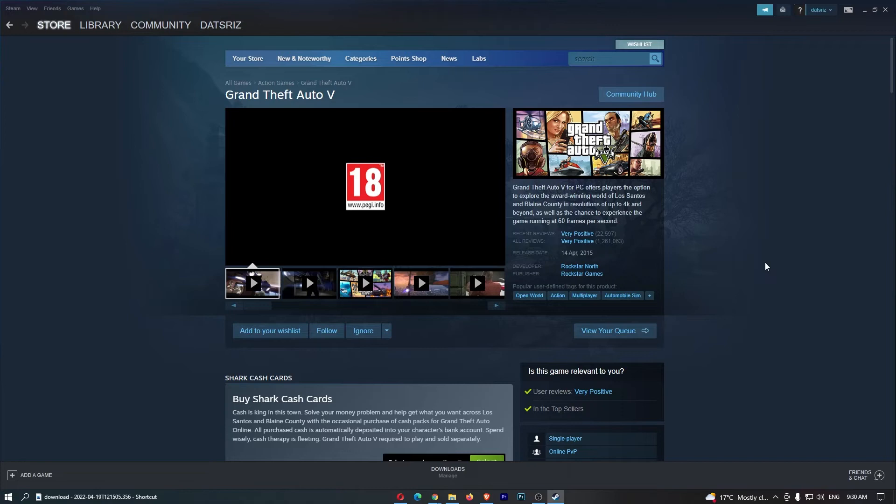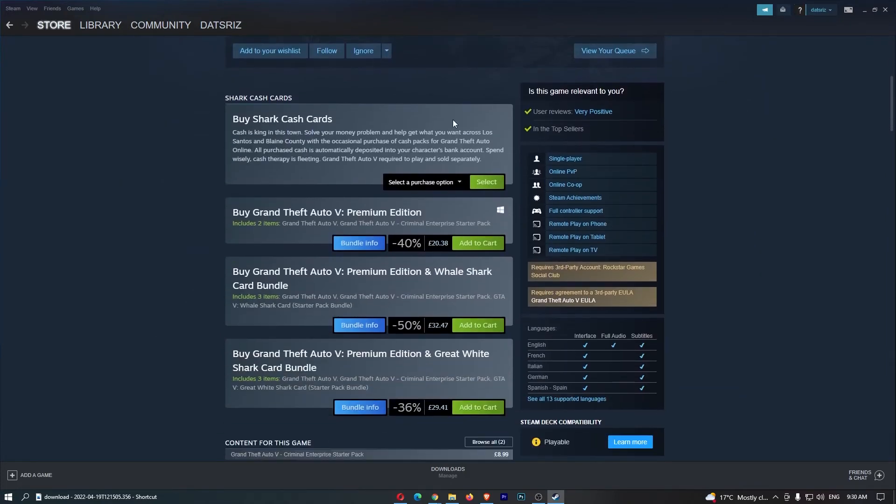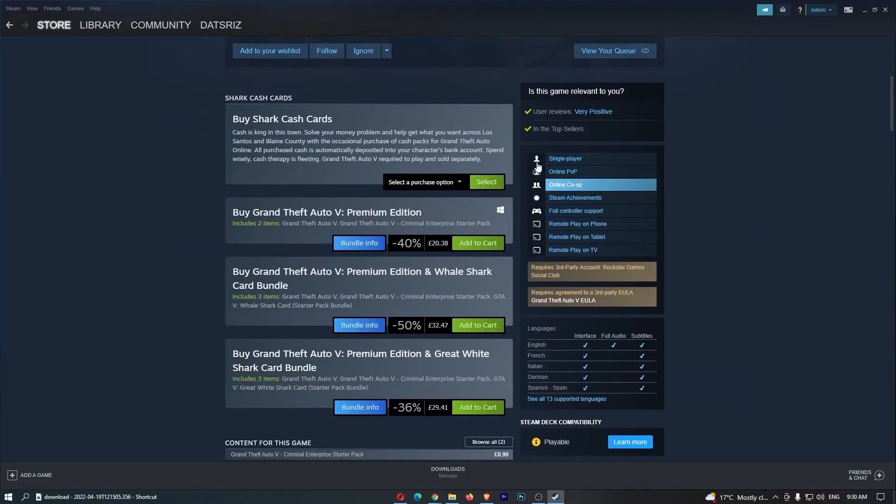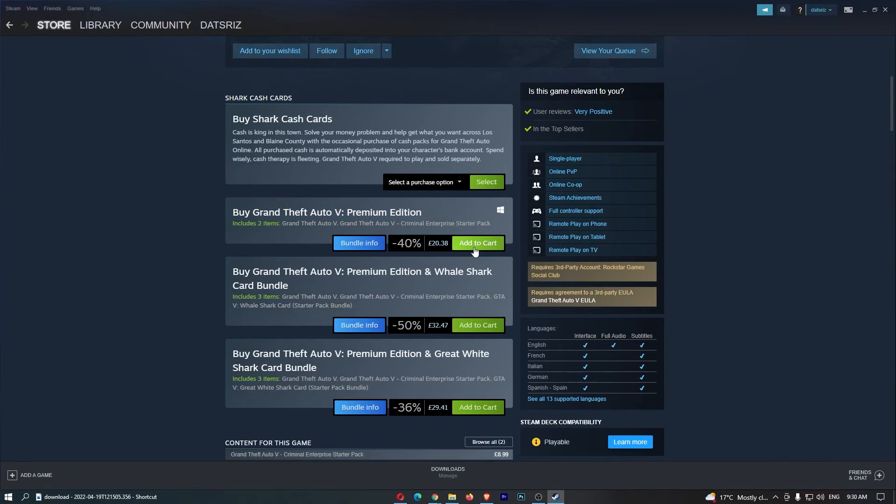So, all we have to do now to actually gift this game is just go down and choose the version of this game you would like to gift. So, I'm just going to go for Grand Theft Auto 5 Premium Edition, and we can go ahead and add this to cart, as you would when you are buying a normal game.